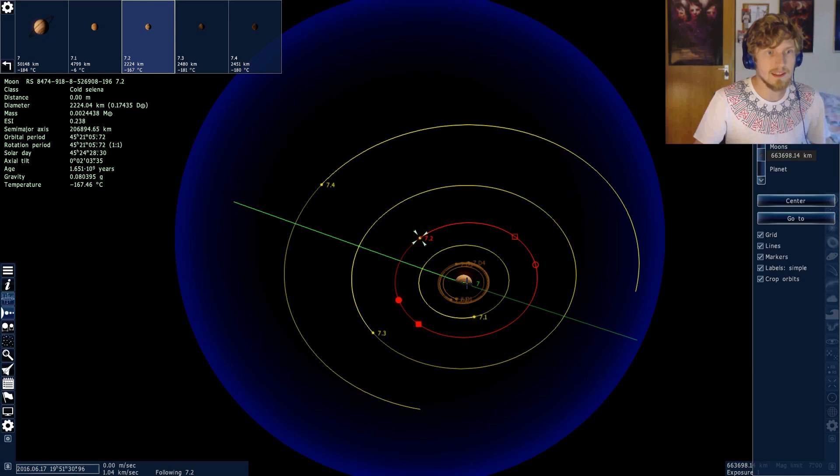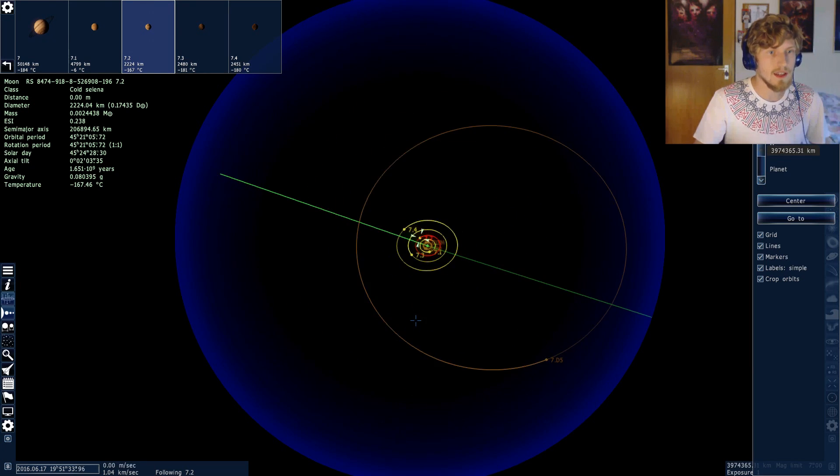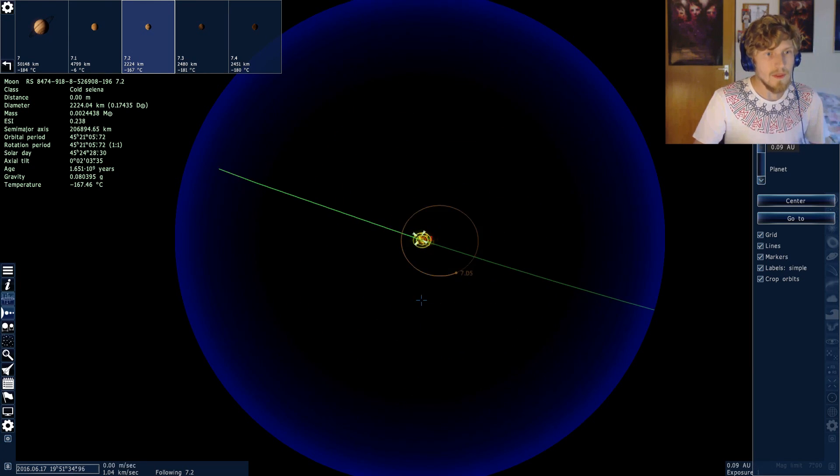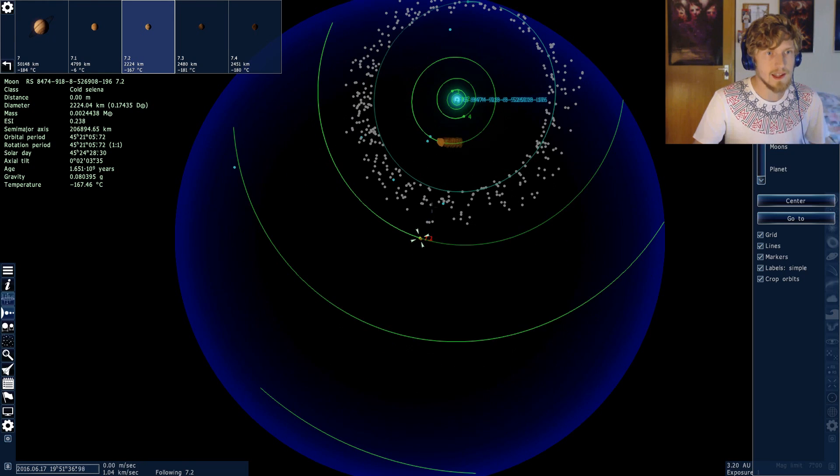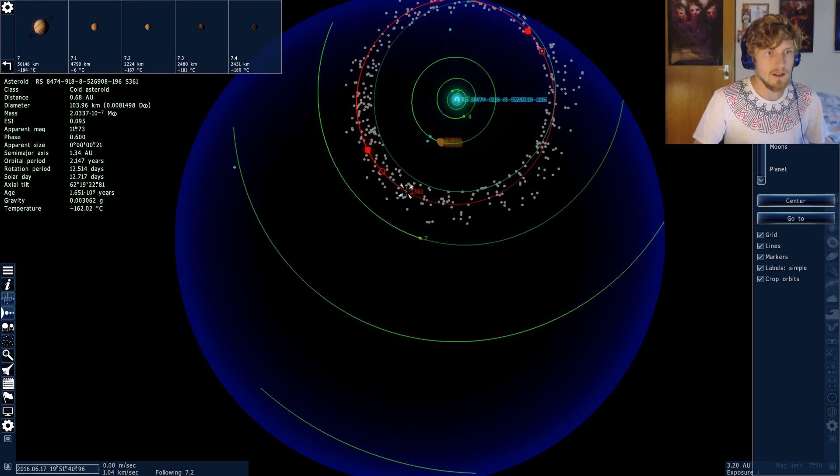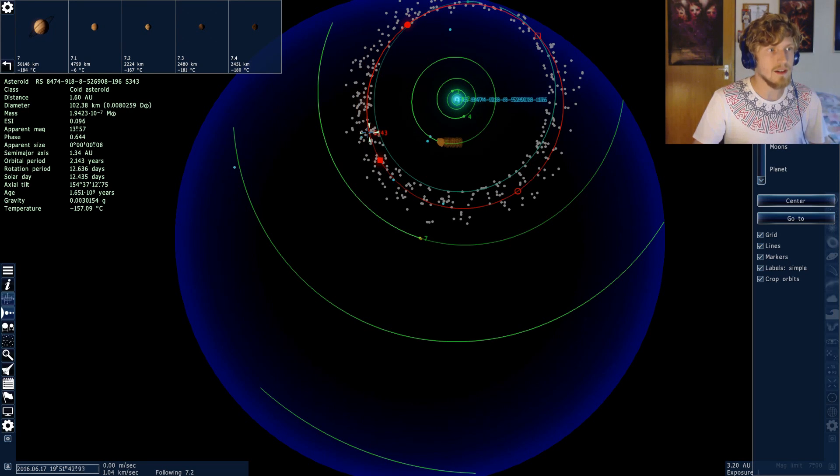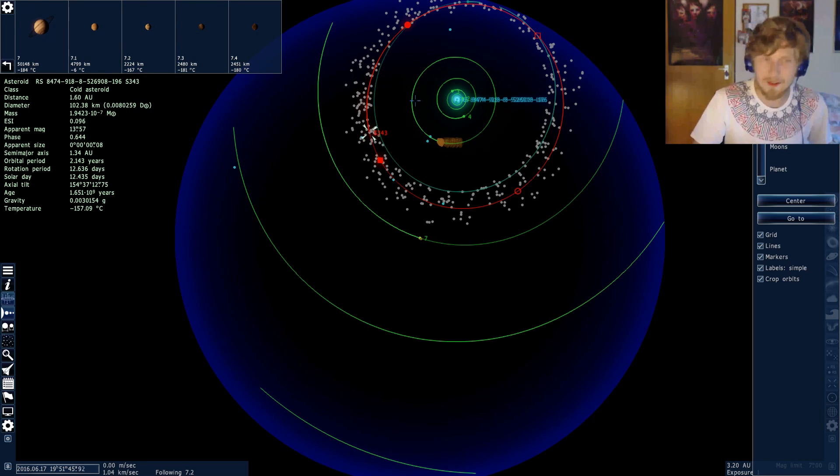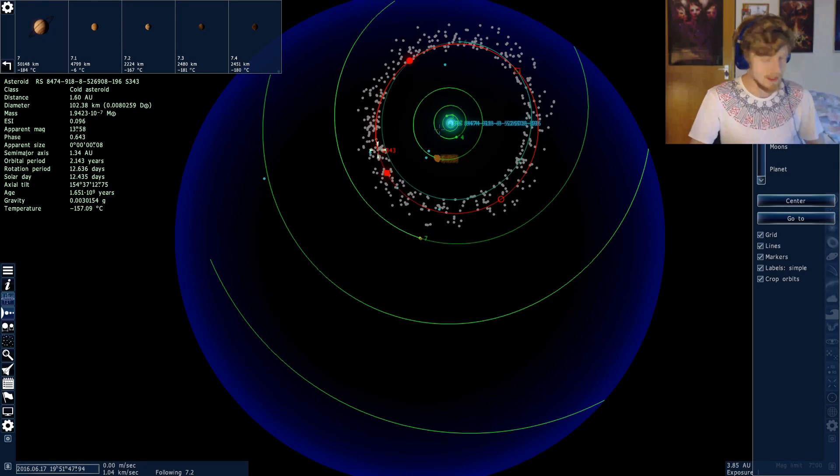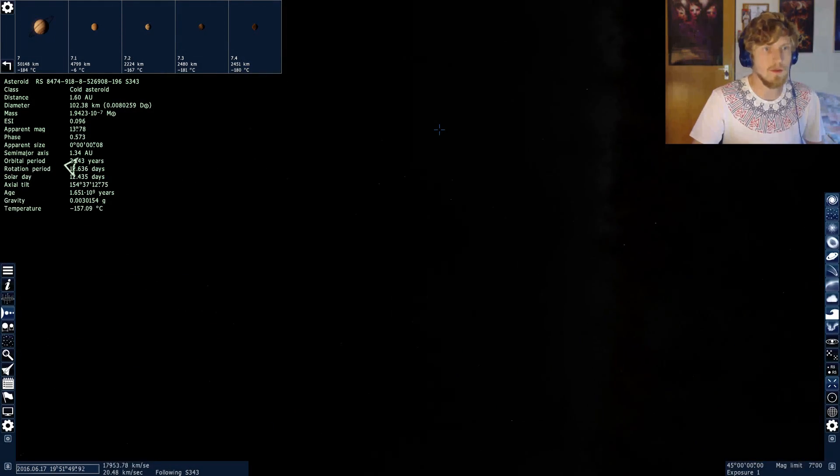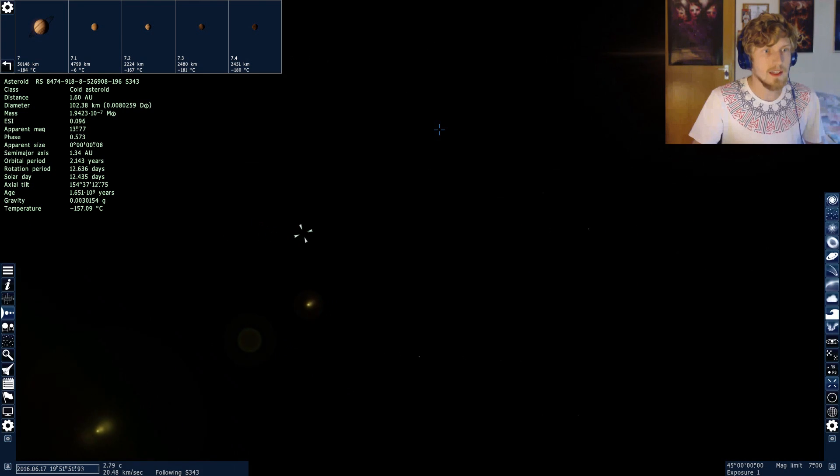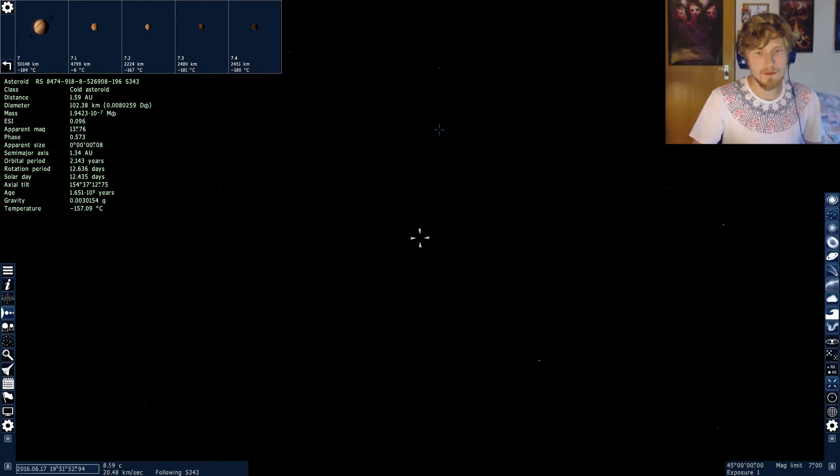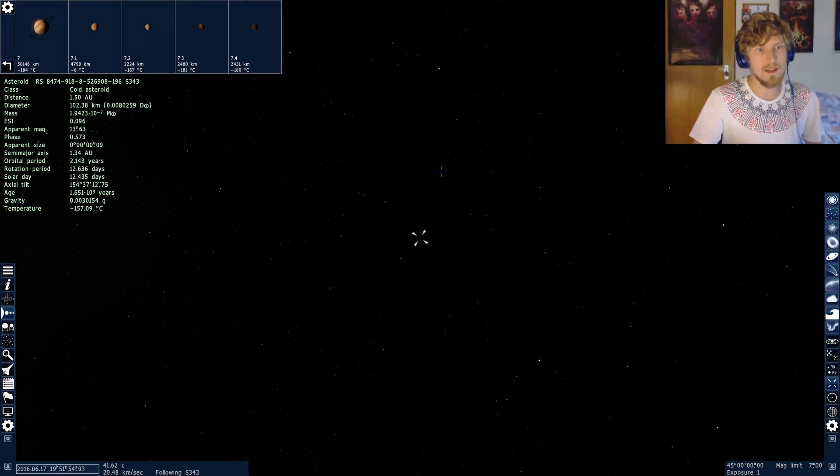This is the planet this moon rotates around. And this is the star this planet rotates around. And all those little dots over here, those are asteroids, which I can also land on, of course. Basically, let's have a look at one of those. Just take one, for example, and then we'll see how this looks.